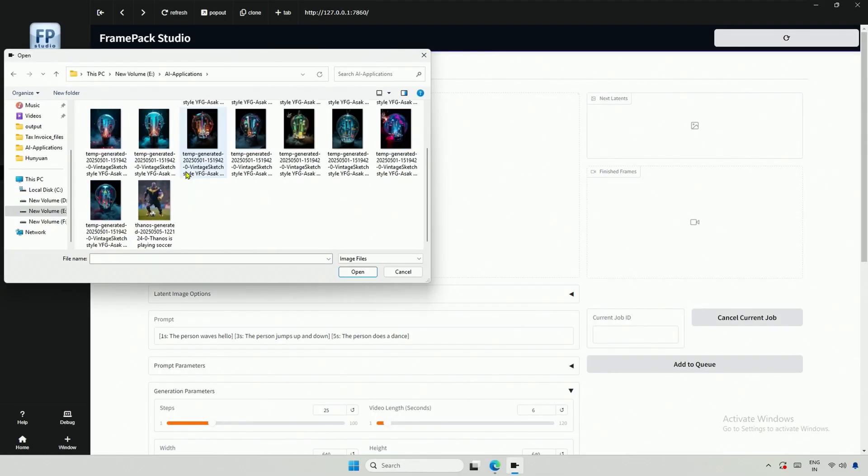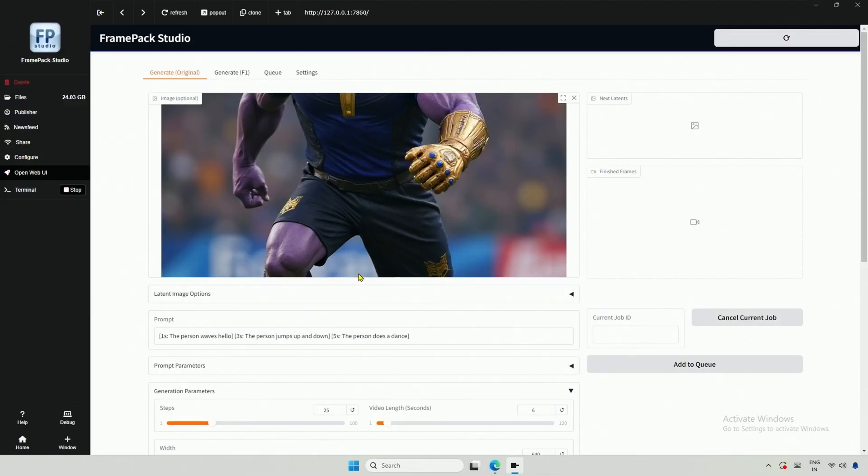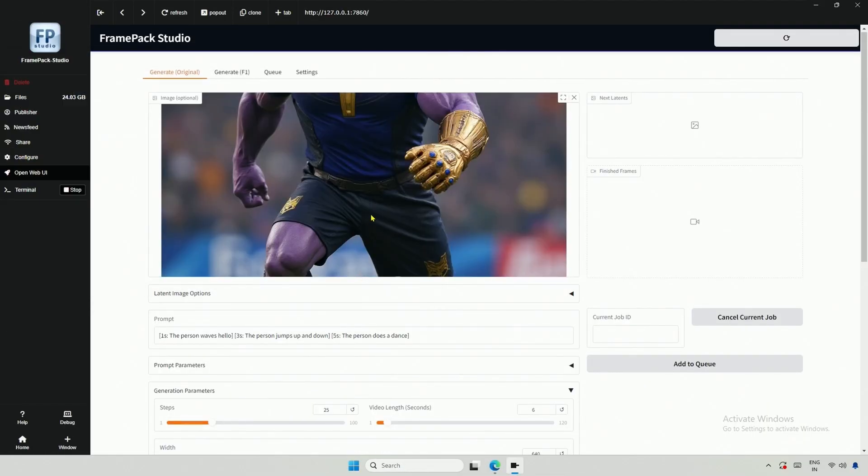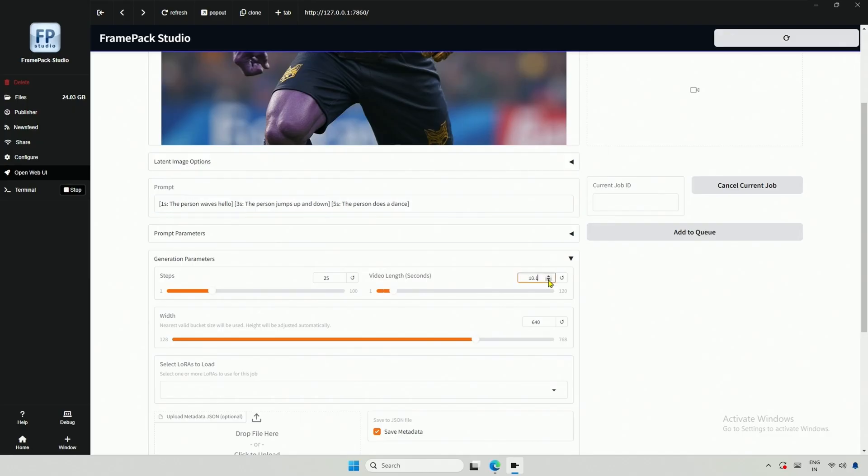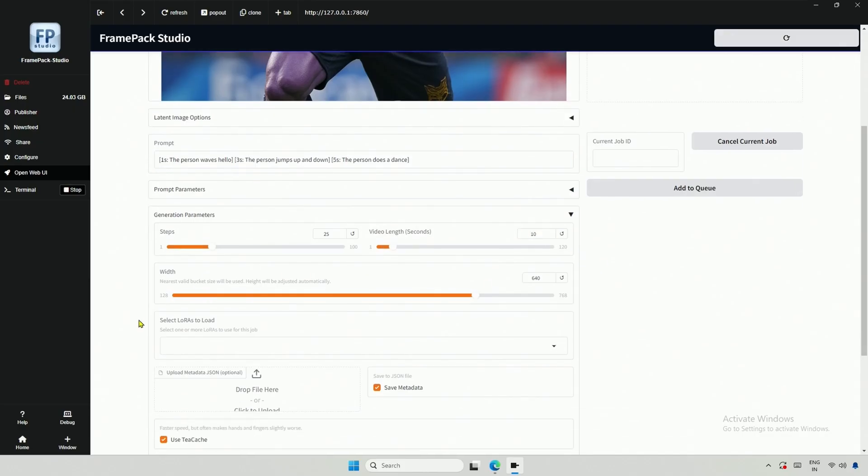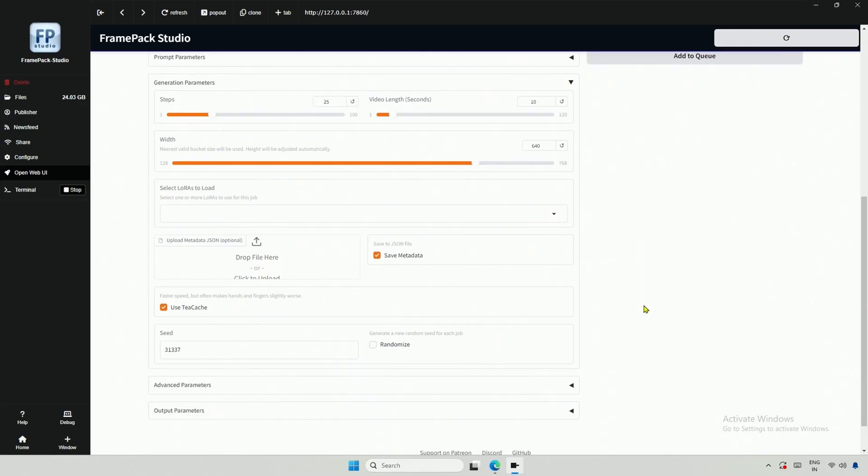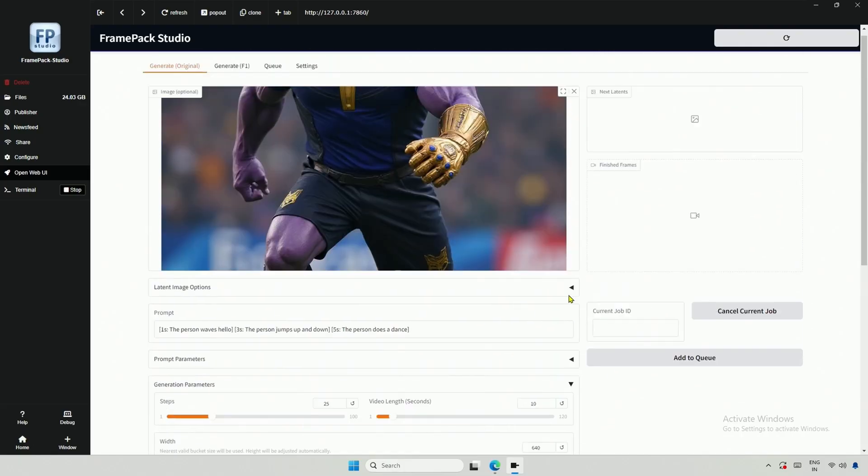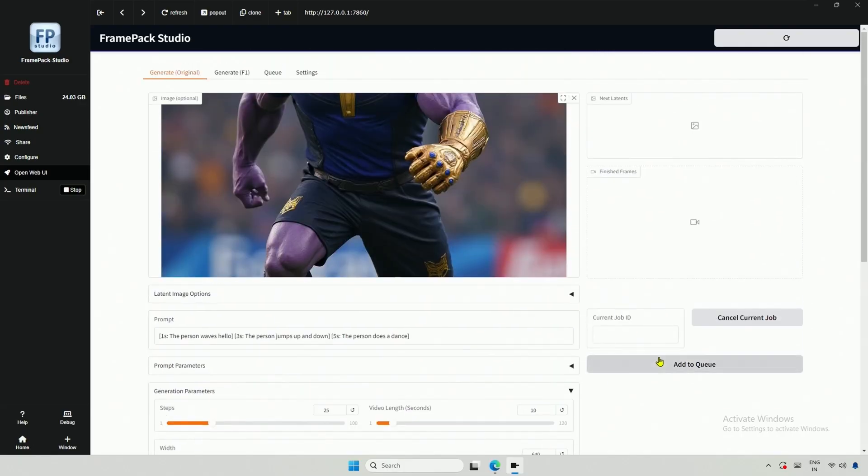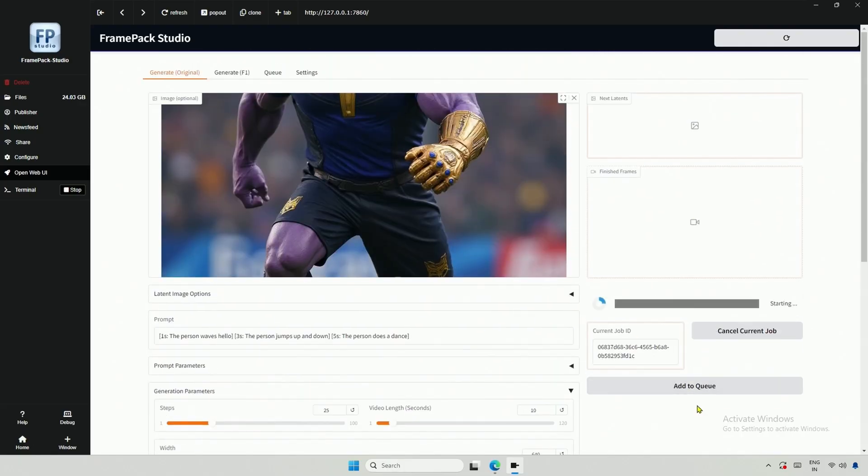I used the same image I generated in my previous Krita AI video. I increased the video duration to 10 seconds. Below there are other settings, but there are some bugs. The LoRa feature works sometimes. Once it becomes more refined, I will make a follow-up video. Without making any other changes, I clicked Generate.